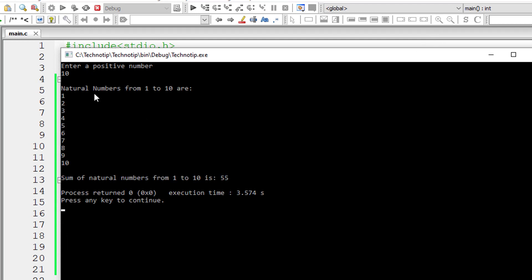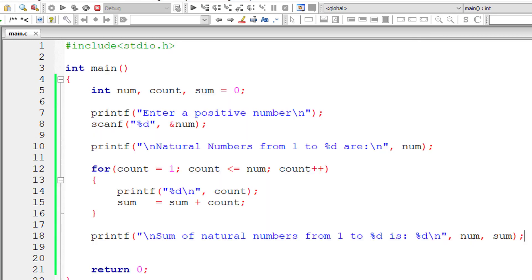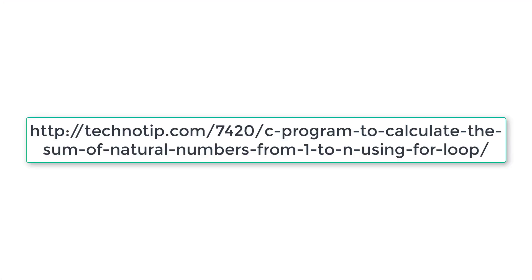Natural numbers from 1 to 10 are all these numbers. Sum of natural numbers from 1 to 10 is 55.